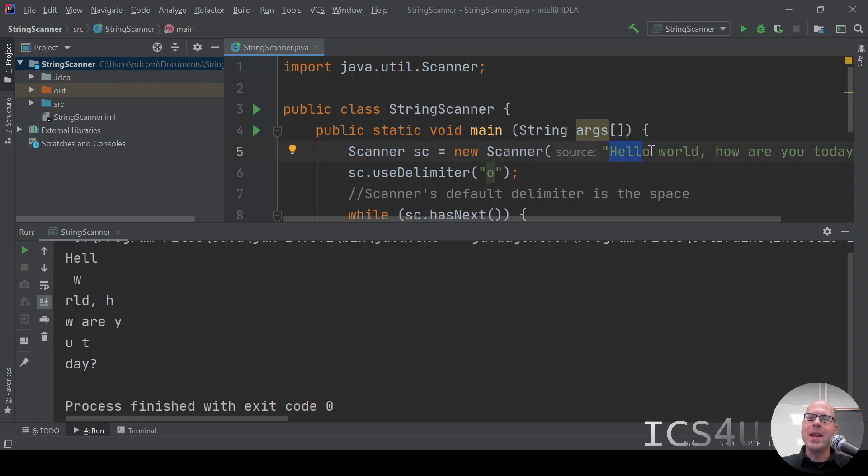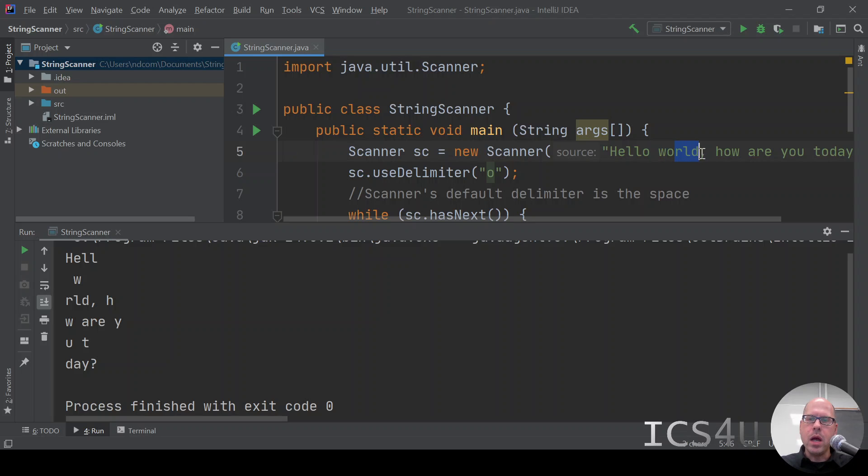After the o, we get space w, and then we get all the way up to the h there and so forth.